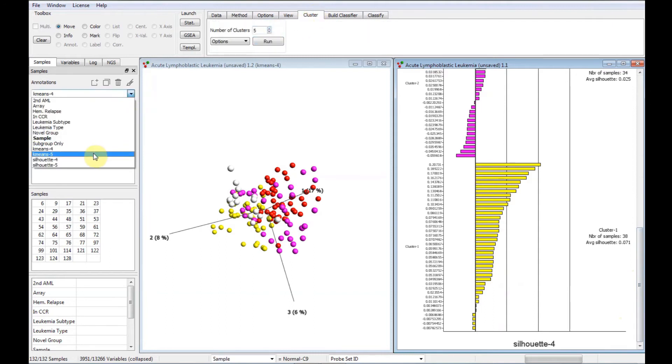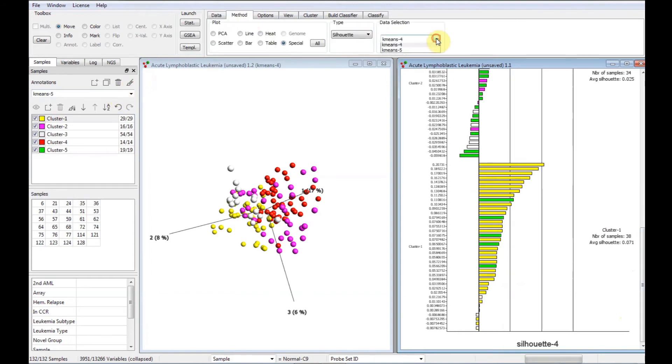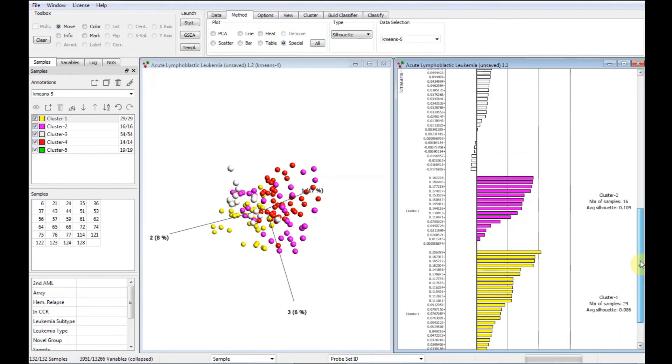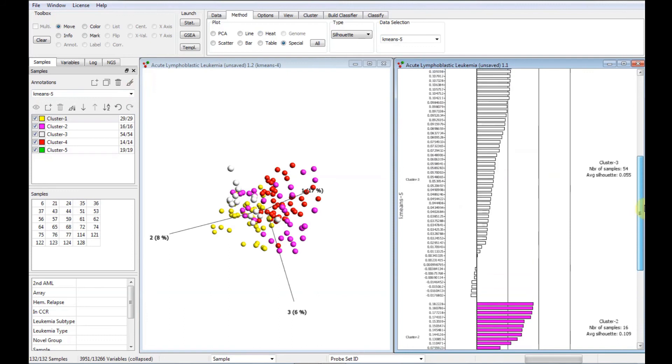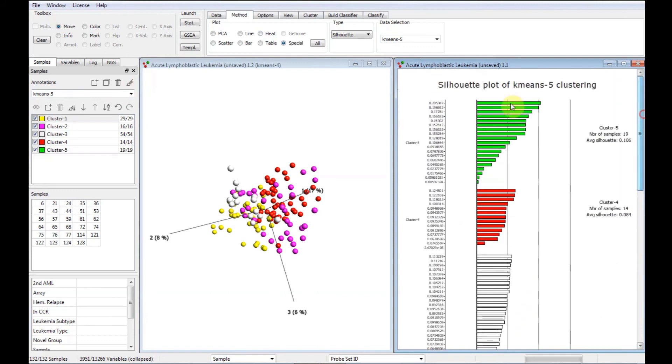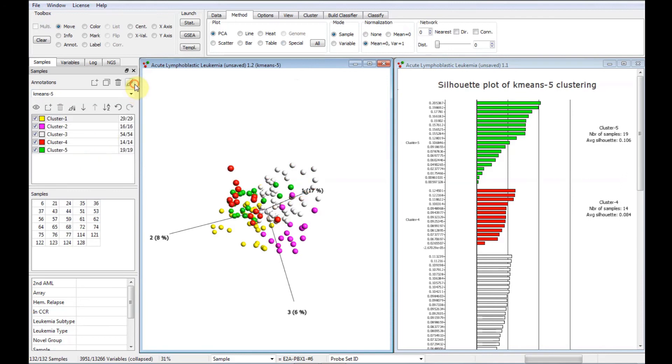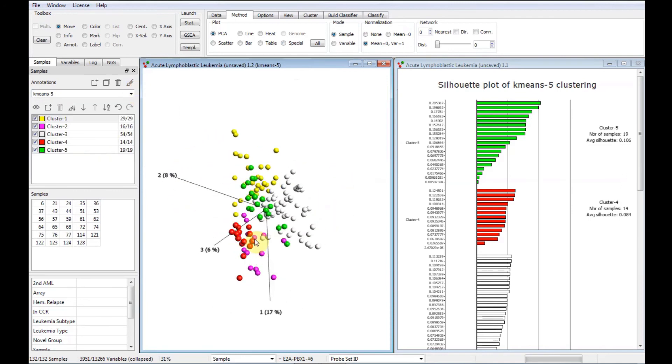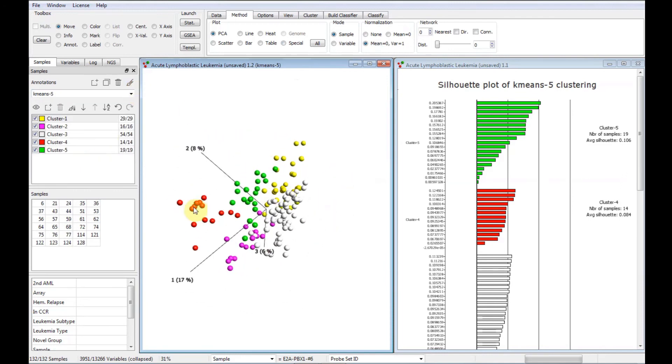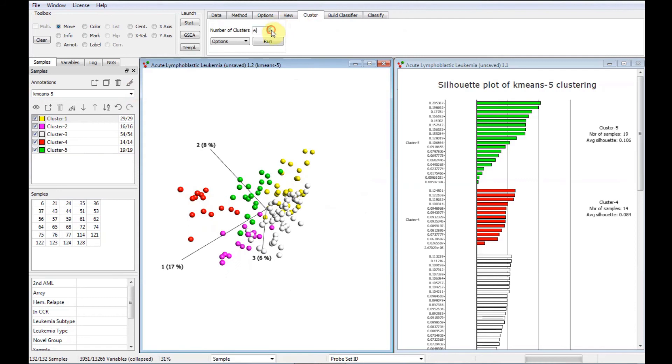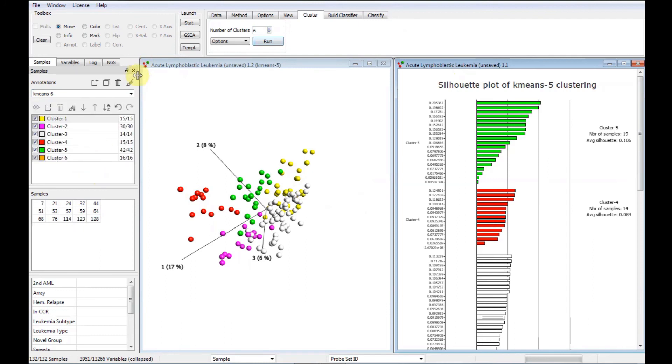Select the newly created annotation, i.e. k-means-5. We also try with six groups. This procedure can be continued until no improvements in group structure can be found.